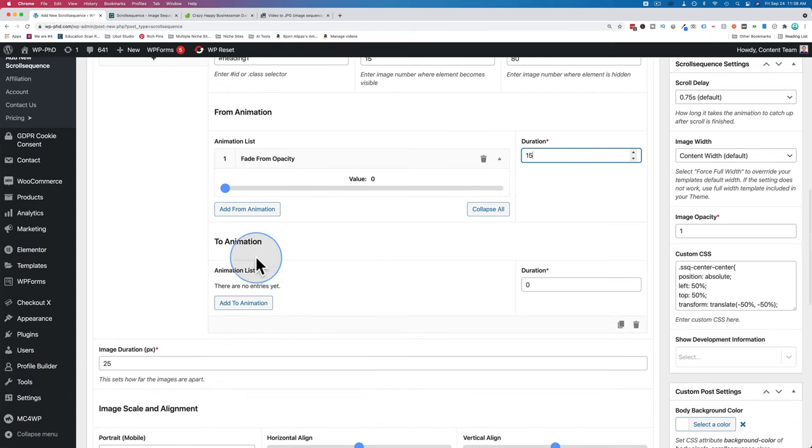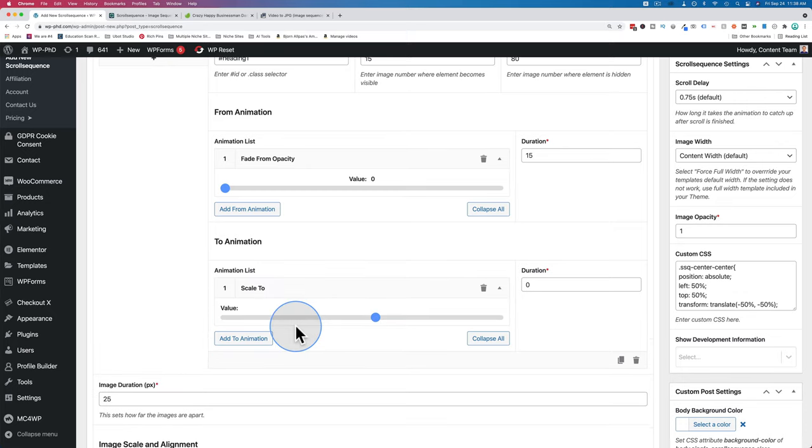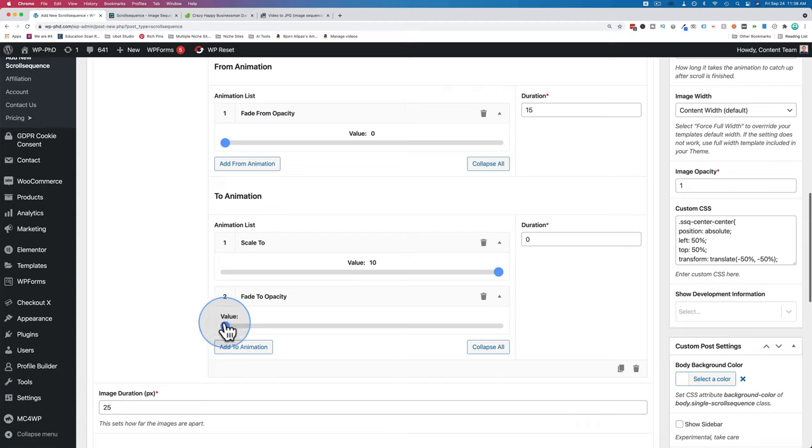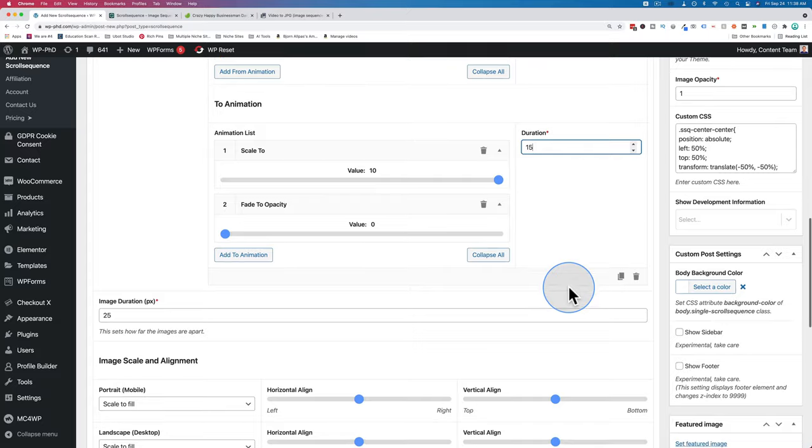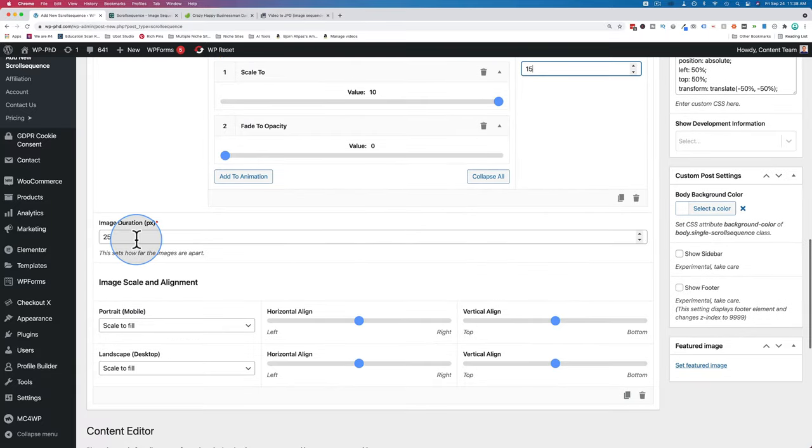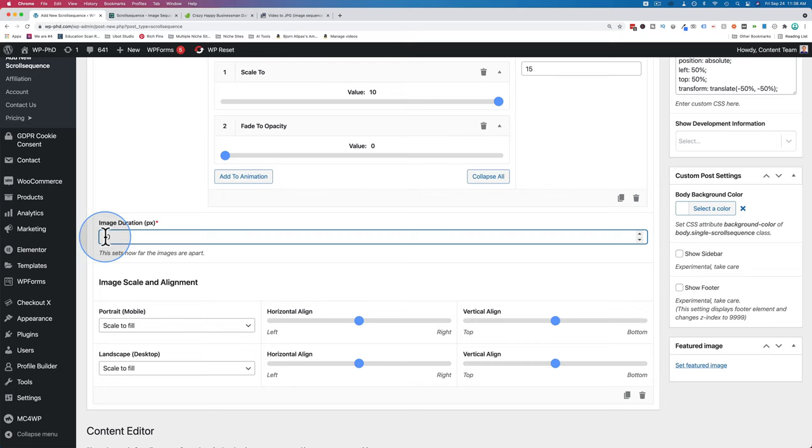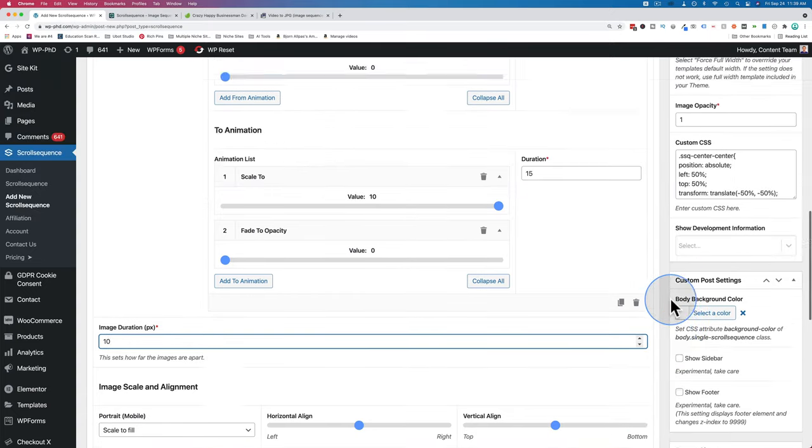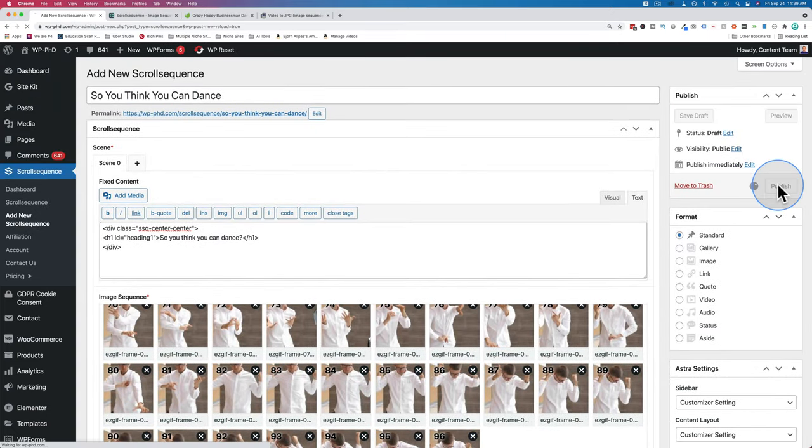I'm going to add a from animation. This is going to have the heading appear from something else. In fade from opacity, it's going to fade from zero. When the animation starts, it's going to be zero opacity, that's going to fade up to an opacity of one, which is opaque. The duration I'm going to set to 15. This is how many frames this change in opacity is going to happen over. We're going to have a to animation, which is when the text exits the screen. I'm going to have a scale to big, so it's going to grow. It's going to fade down to zero, and it's also going to take 15 frames. Down below, our image duration in pixels, I'm going to change this to 10. This means that every 10 pixels you scroll, a new image is shown.